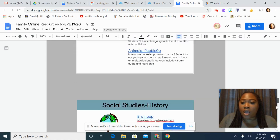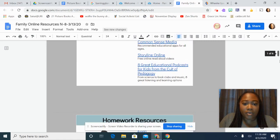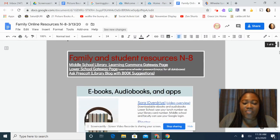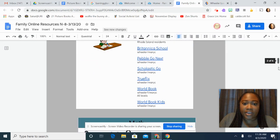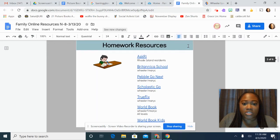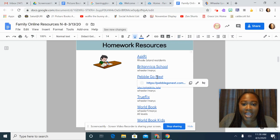The database I'm going to talk to you about today is PebbleGo. You'll find PebbleGo in a few of the categories here. The first time you see it is in Homework Resources. I'm going to click on PebbleGo Next. Right underneath is the username and password. I'm going to click that.